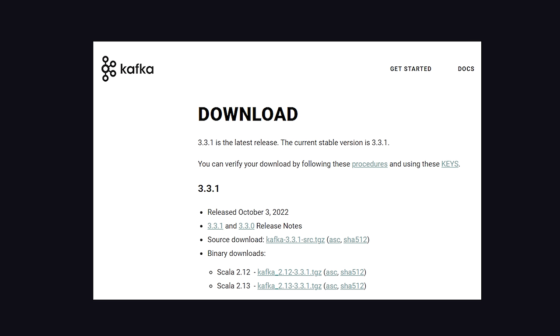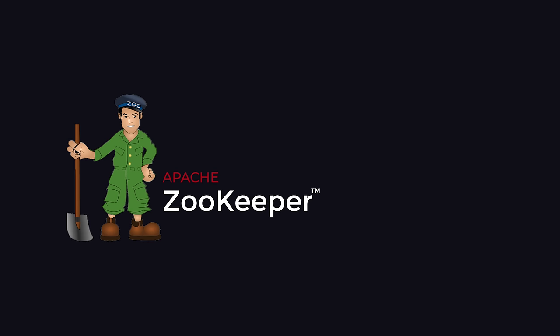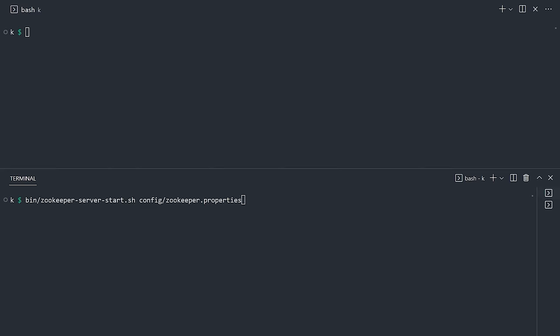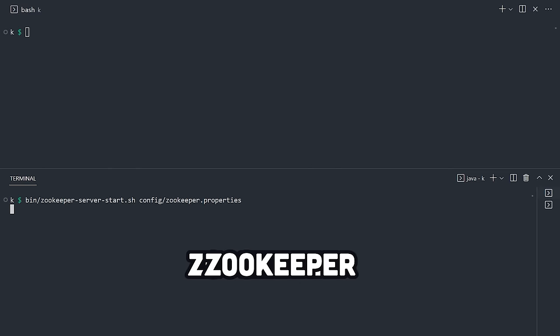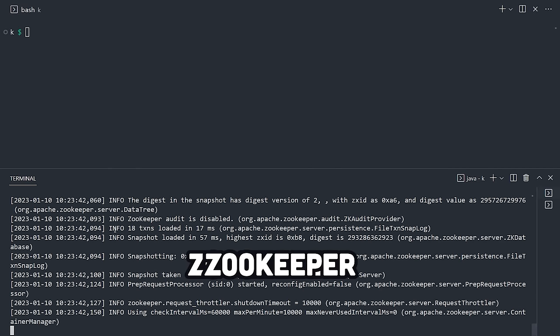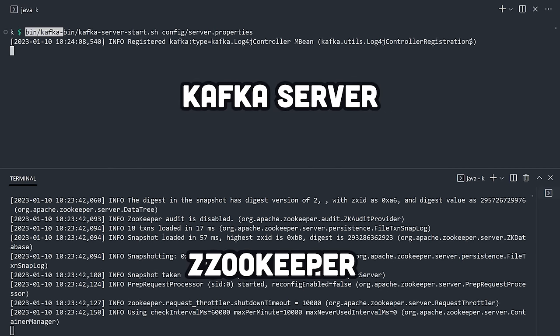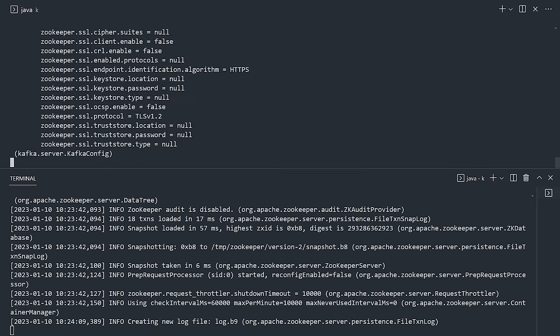To get started, download it and use a tool like Zookeeper or KRAFT to manage your cluster. Now, in one terminal, start Zookeeper. Then in the other, start the Kafka server.